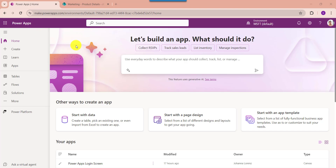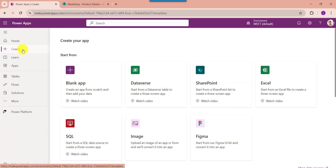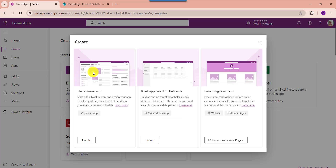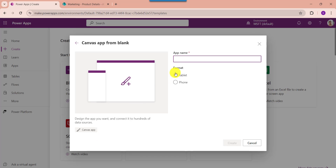Whenever you want to create a blank canvas app, just click on the Create button, then click on Blank App, then choose Blank Canvas App.